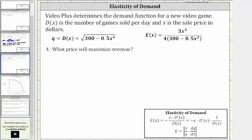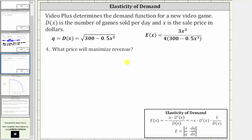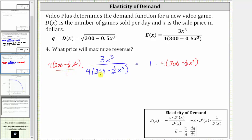For part four: what price will maximize revenue? Revenue is maximized when the elasticity of demand is equal to one. So we set the elasticity function equal to one and solve for x. This gives us three x cubed divided by the product of four and the quantity 300 minus one half x cubed, equals one. Multiplying both sides by four times the quantity 300 minus one half x cubed, the products simplify, leaving three x cubed equals, after distributing four, 1,200 minus two x cubed.